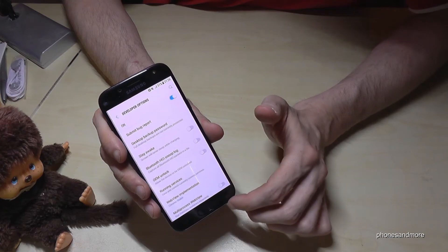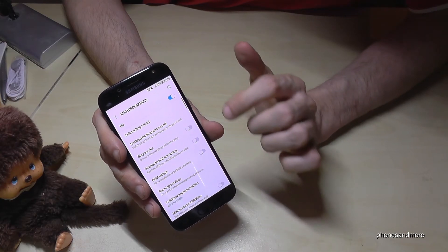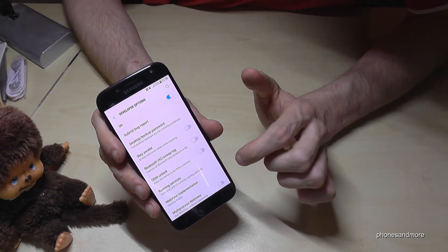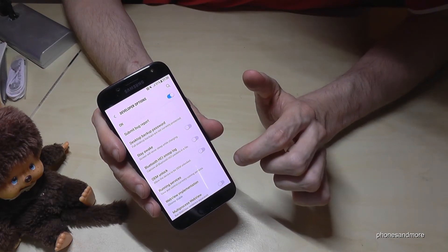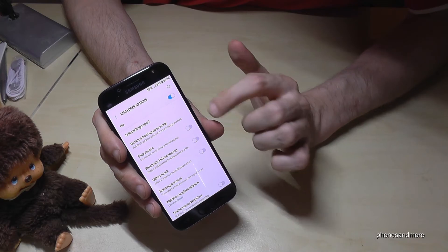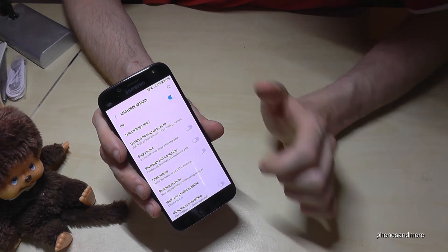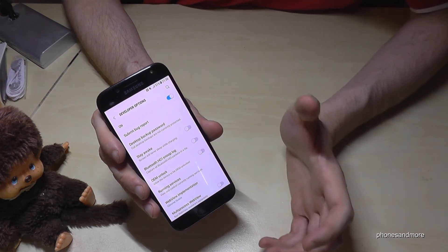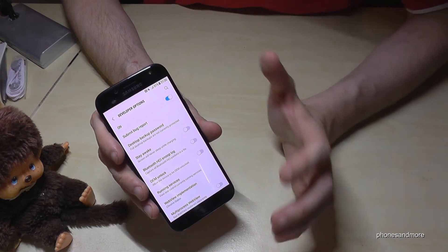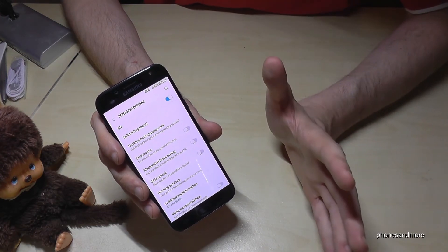If you press the Developer Options you can enable the USB debugging or the Stay Awake mode and so on, if you maybe want to transfer data or do whatever you want.